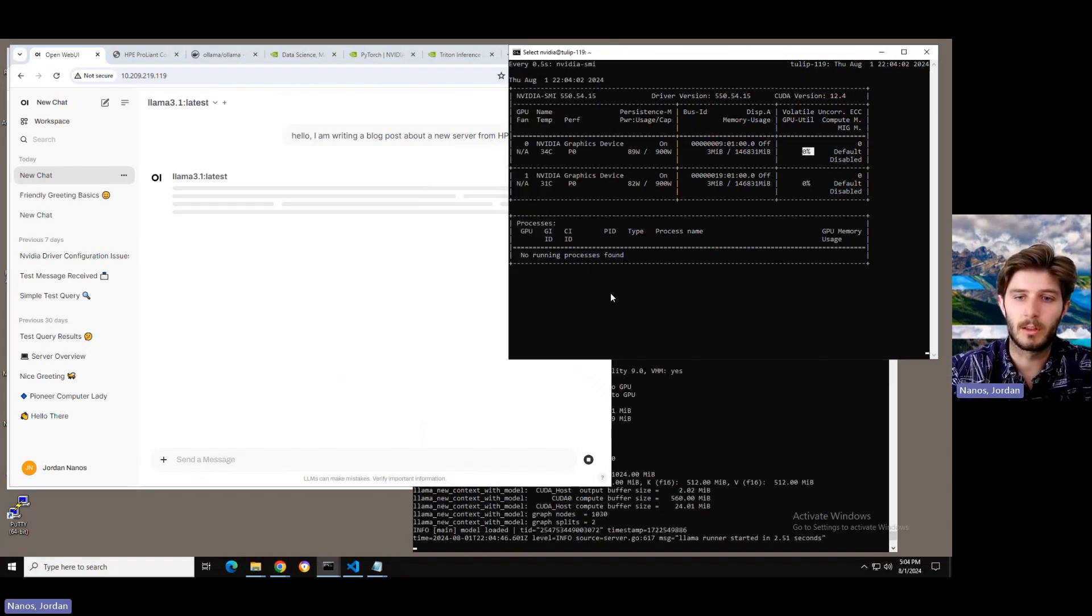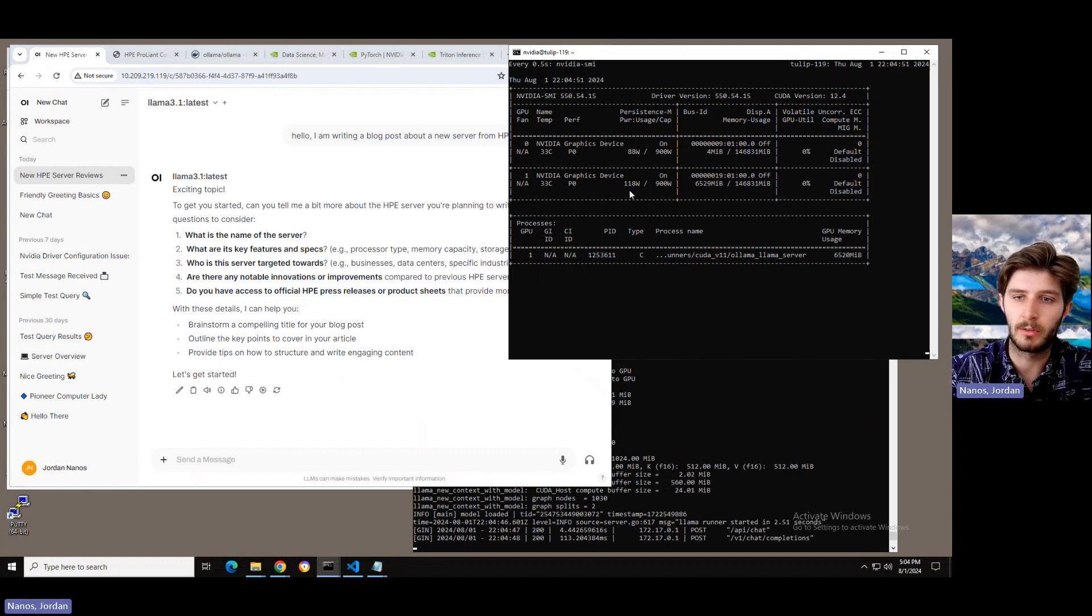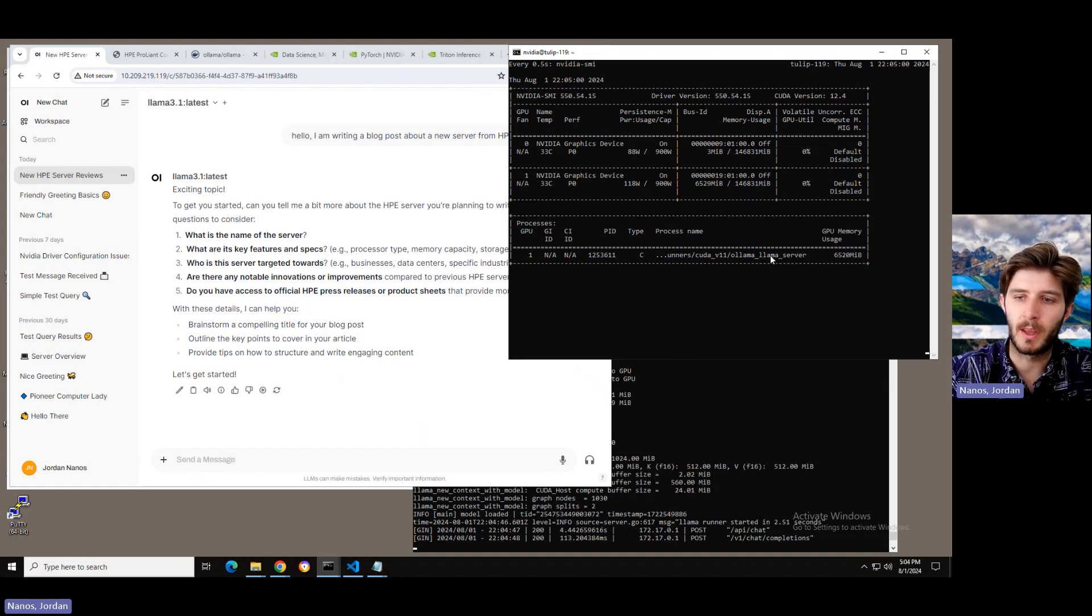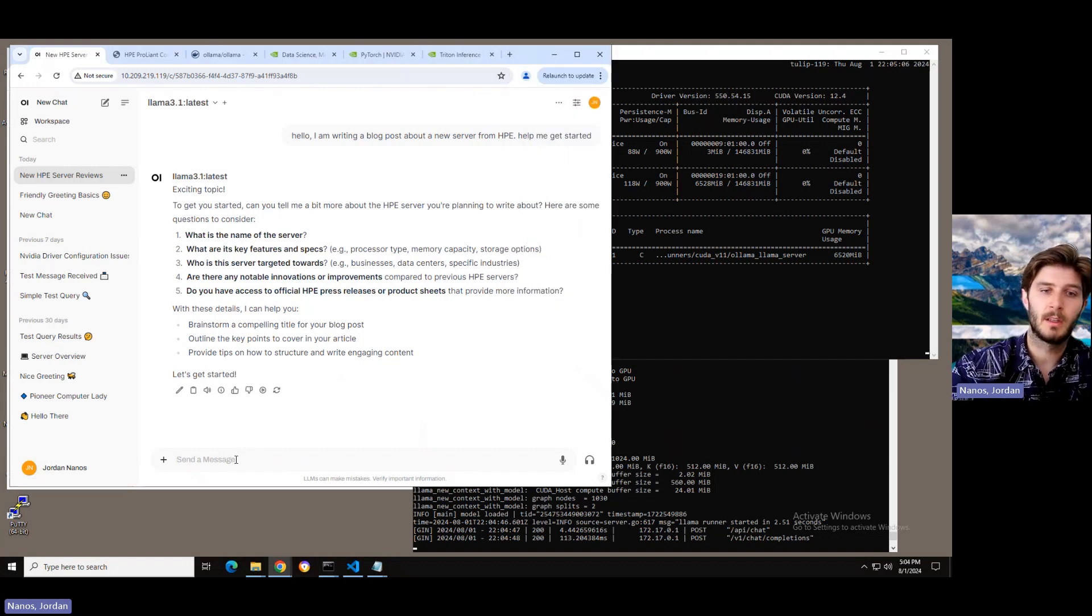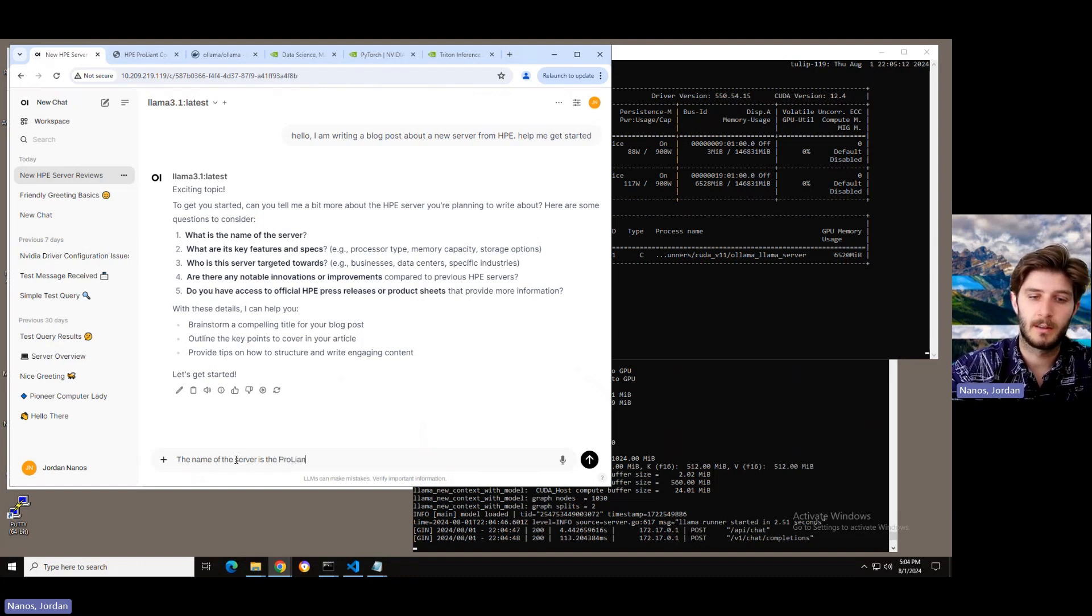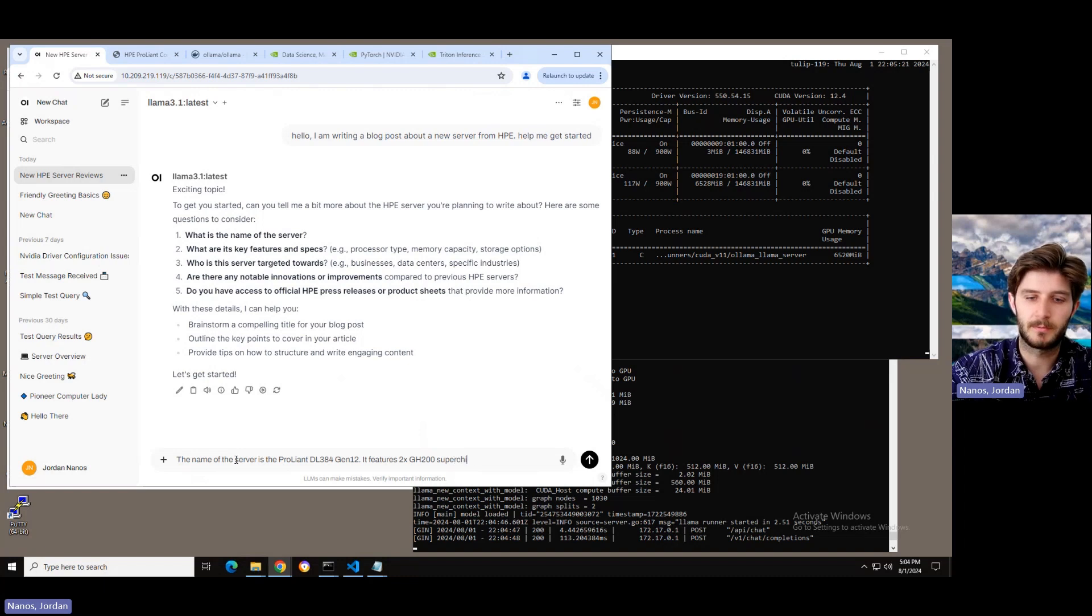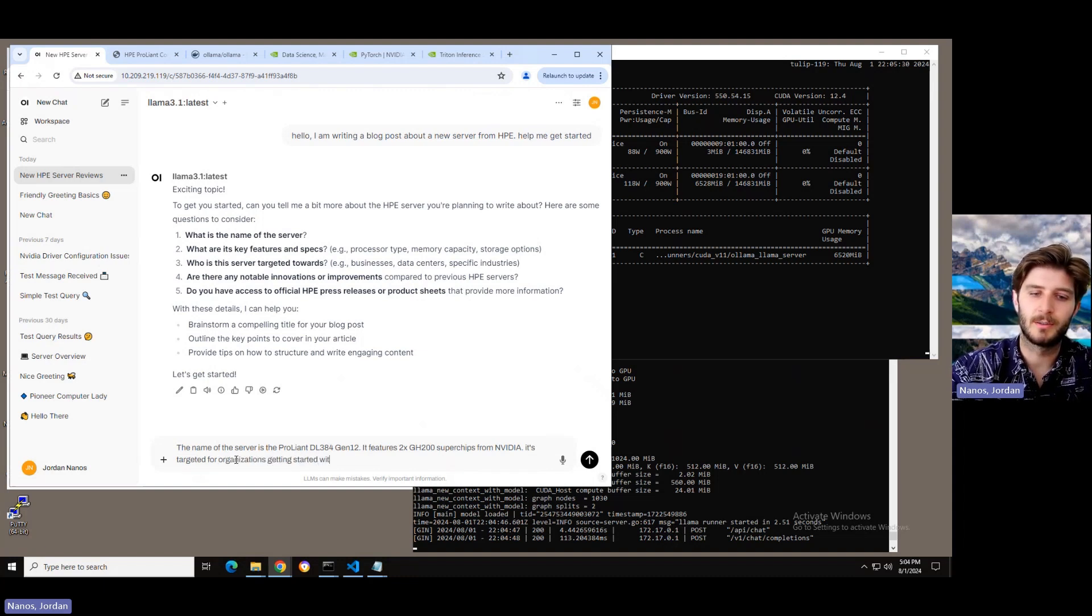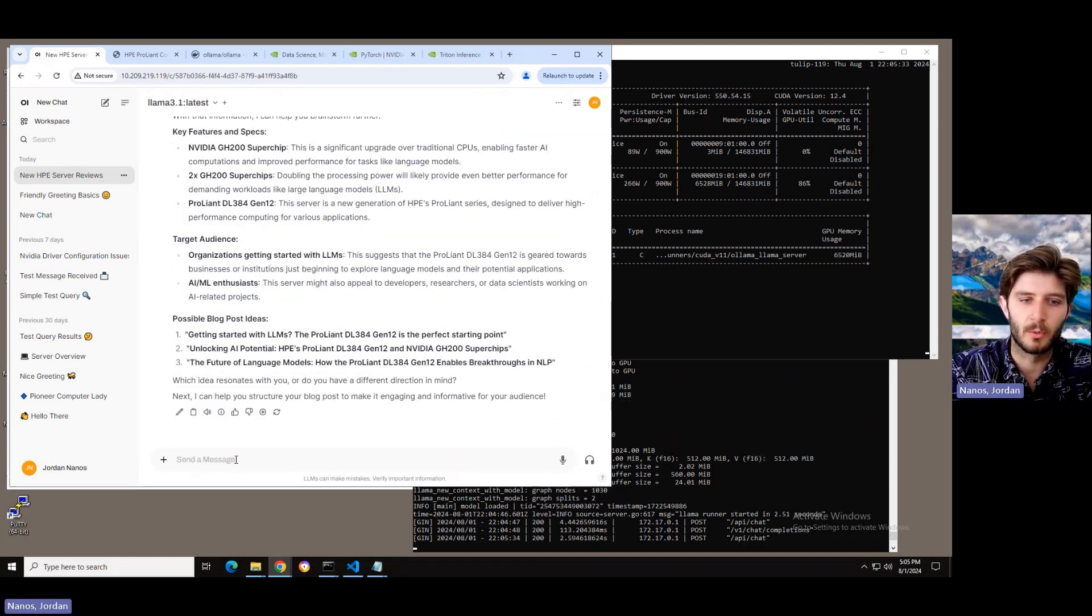So, really quickly, what we'll be able to see if we look at the little dashboard here on the right side, the makeshift one, is that we've actually started a single process. It's running on GPU ID number one, and we're starting to consume a little bit of memory with that 3.18B model. The name of the server is the ProLiant DL384 Gen12. It features GH200 superchips from NVIDIA. It's targeted for organizations getting started with LLMs.